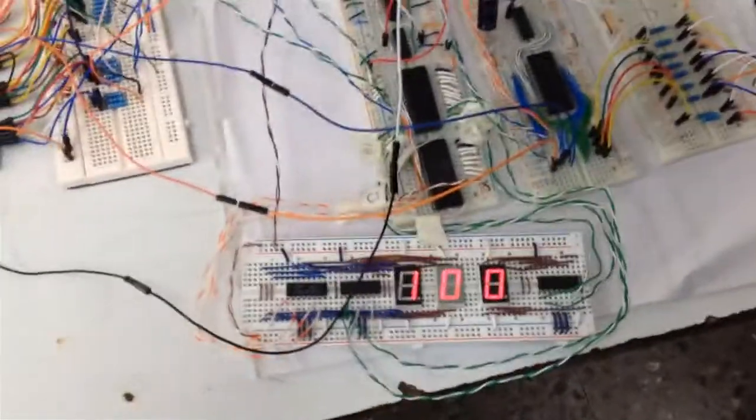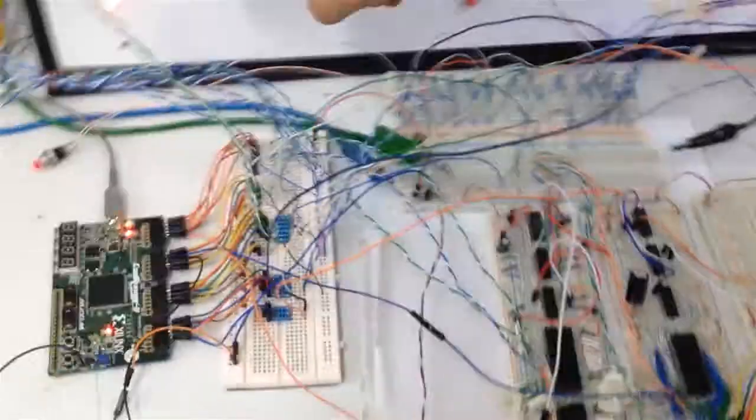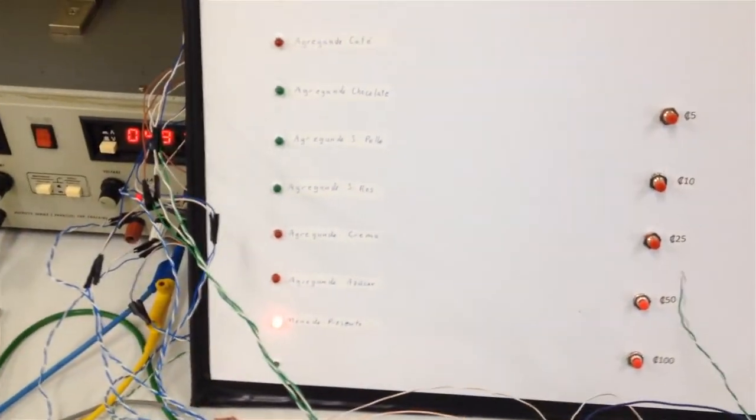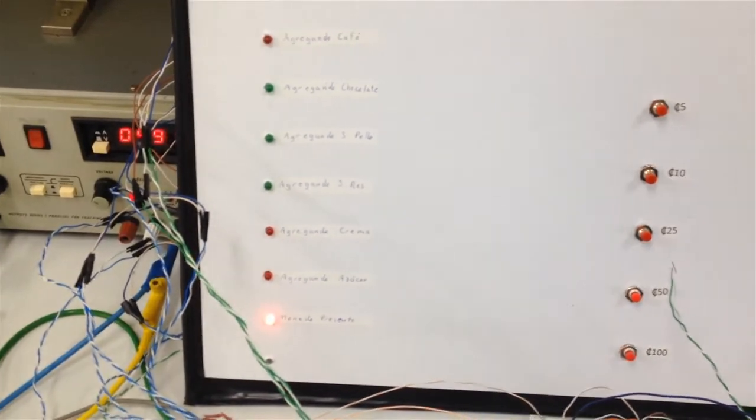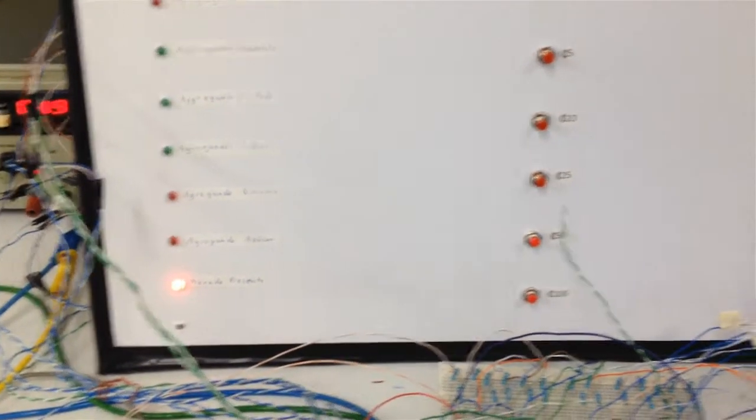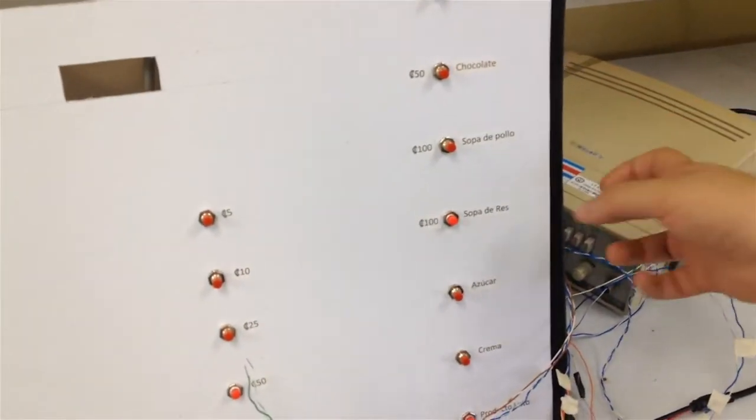El display muestra moneda presente, es decir, se ha introducido una moneda, la denominación que sea, en el sistema. Ahora, se procede a escoger un producto.